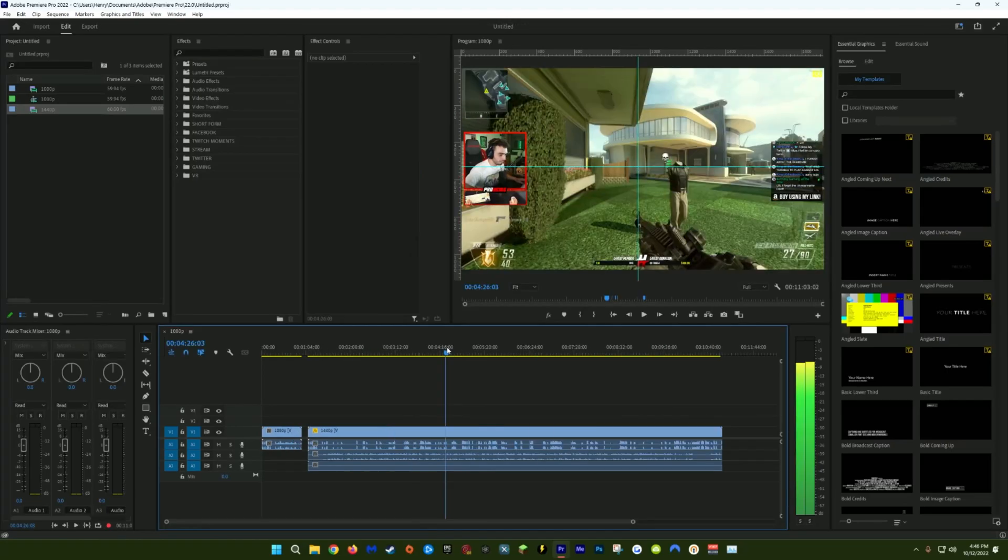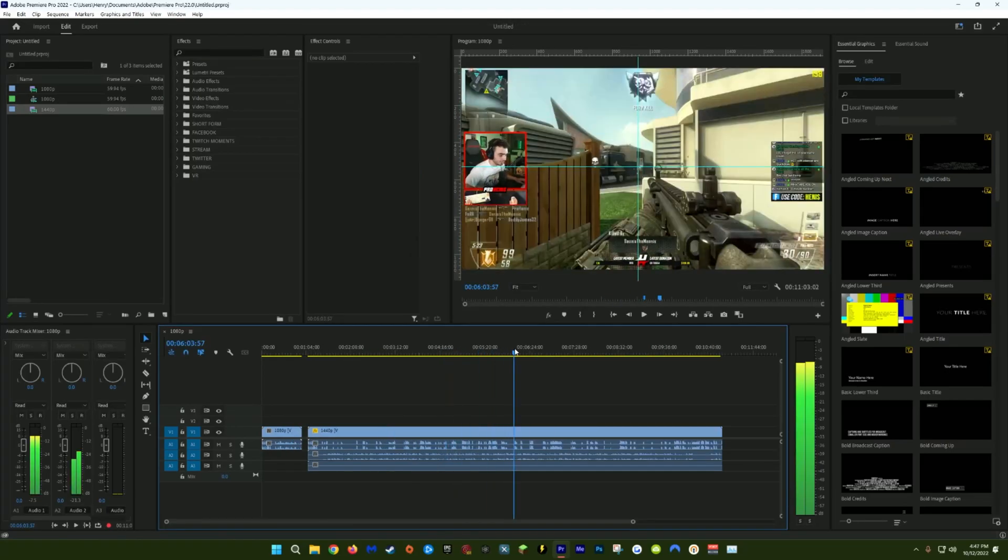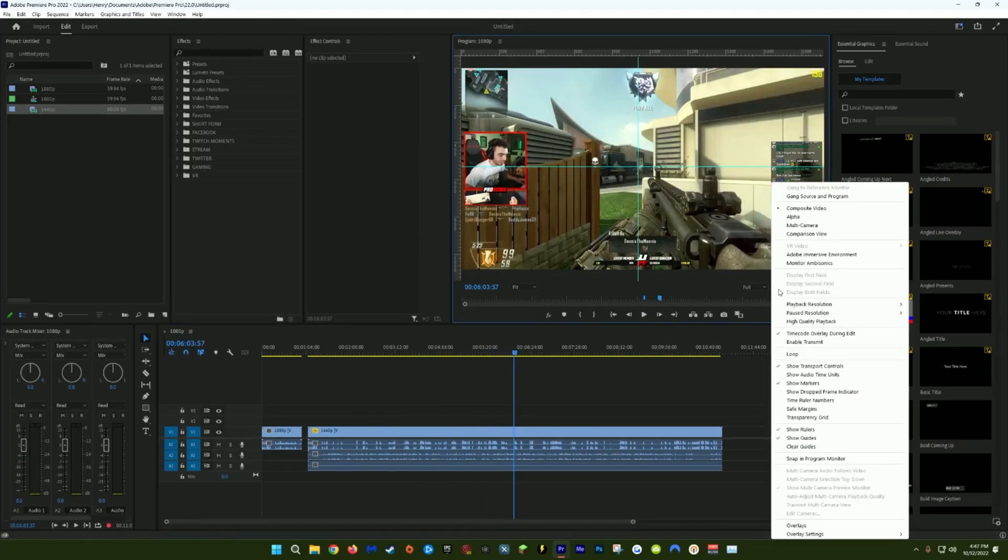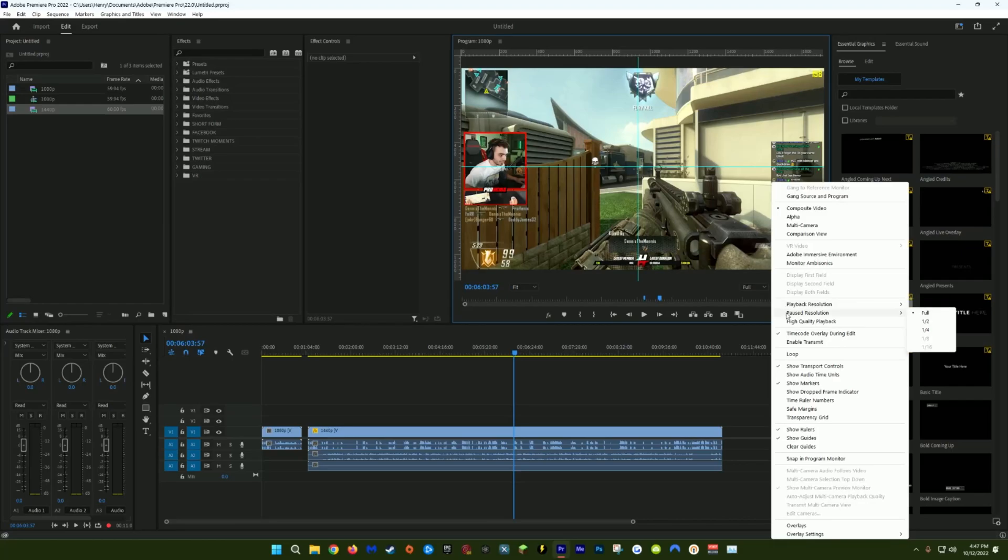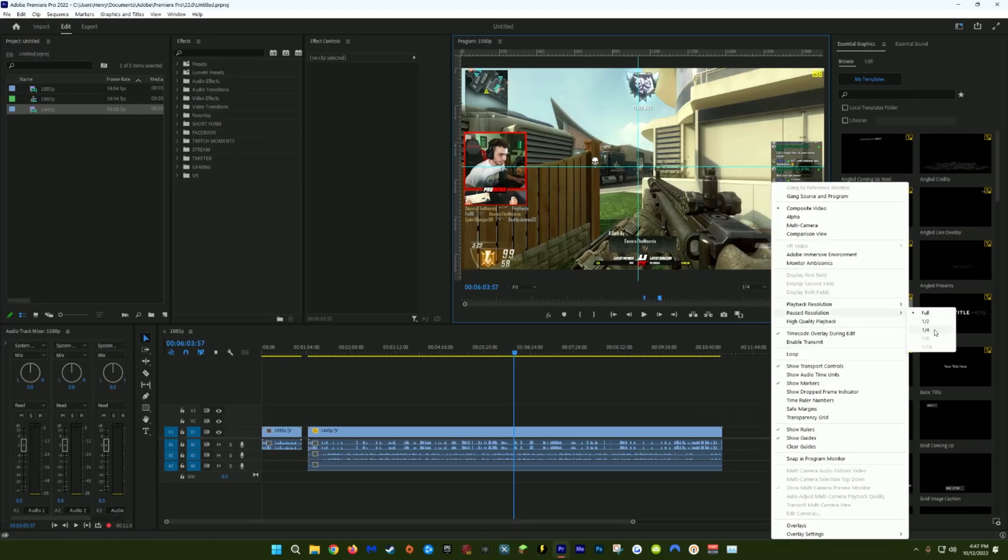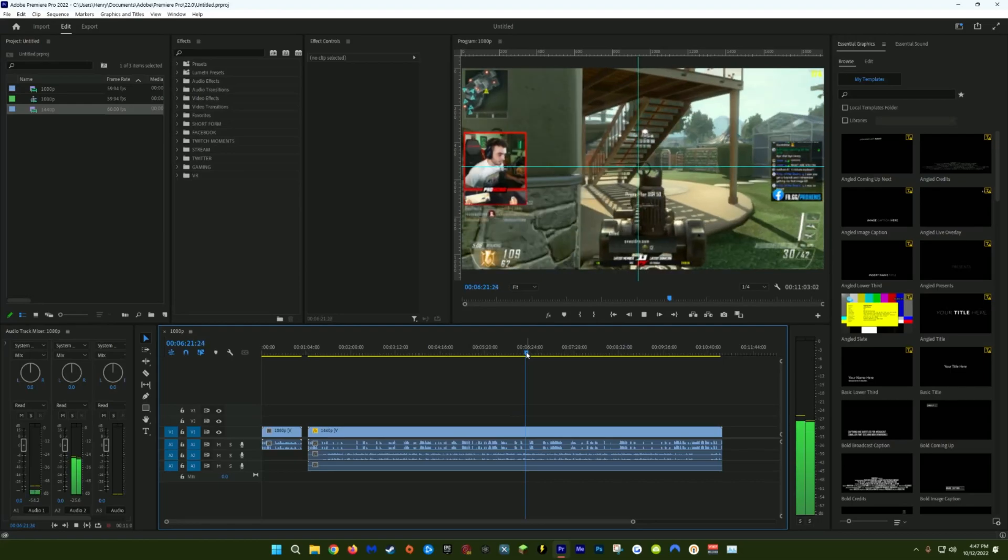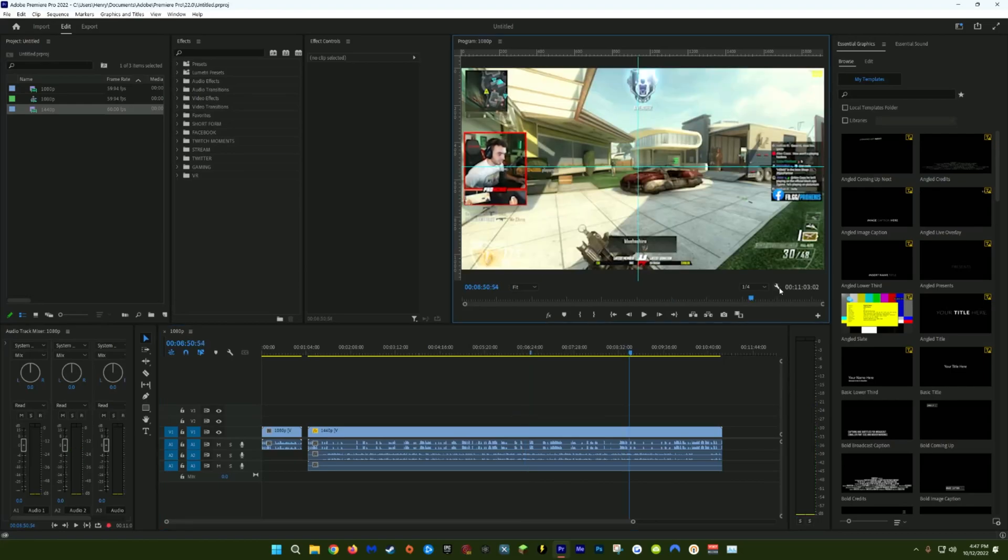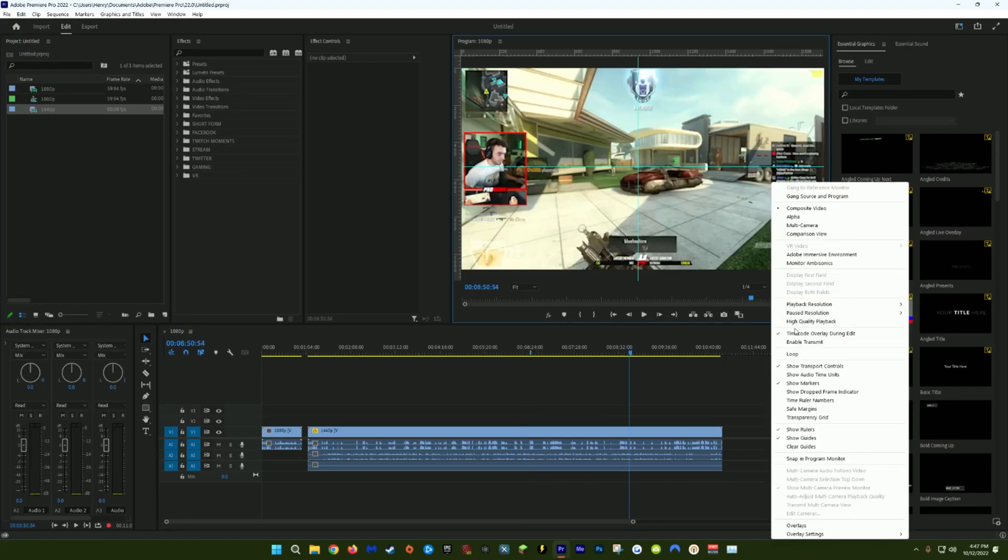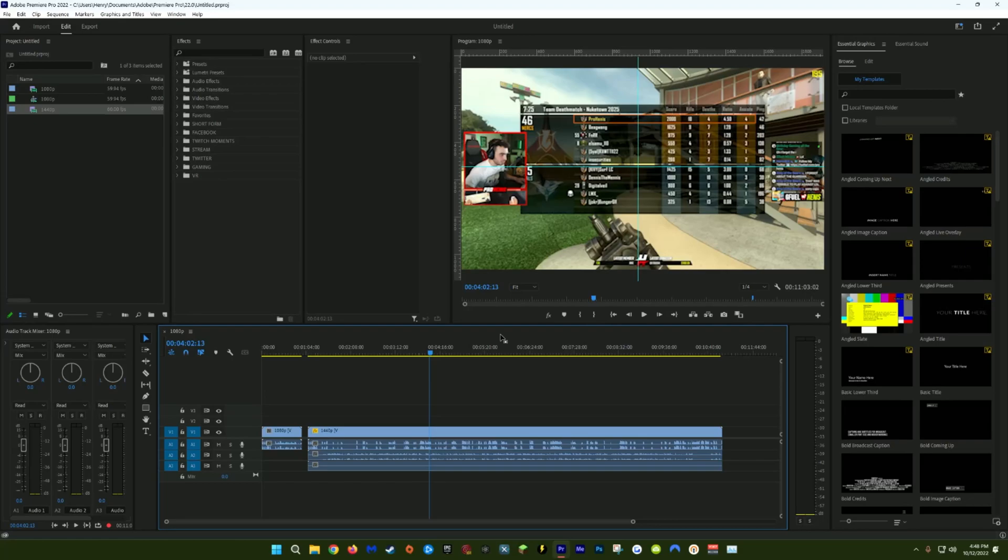If you're experiencing a lot of lag and buffering when watching your playback, you can actually click on settings and change your playback or paused resolution. Right now, my playback resolution is playing this video in full. But if I change this to a quarter and do the same thing for paused resolution, it'll make watching back this footage much smoother. You can also make sure you have high quality playback unchecked. I'm sure you've noticed when editing in Premiere that you have colored bars above different sections of media in your timeline. Both these clips are green, which means Premiere isn't going to have any issues playing these back. There's also yellow, which means you might experience a bit of buffering.